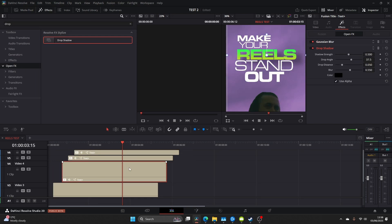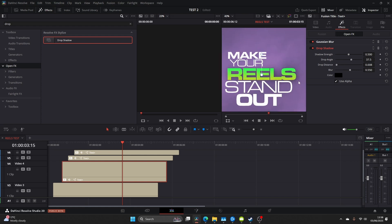Now go to your effects and add drop shadow to one of the keywords. This just elevates the text a little bit more, gives a little bit more detail.